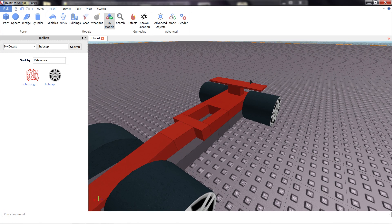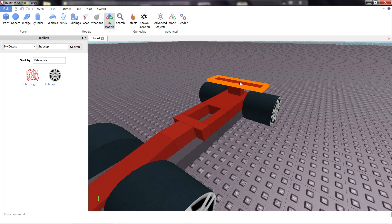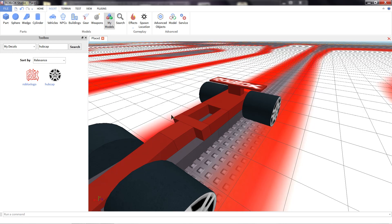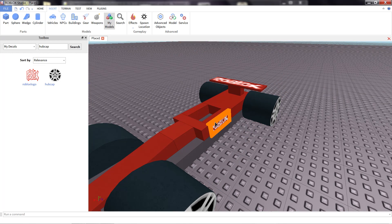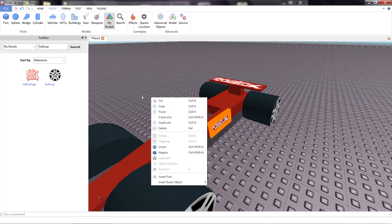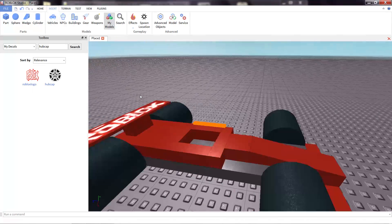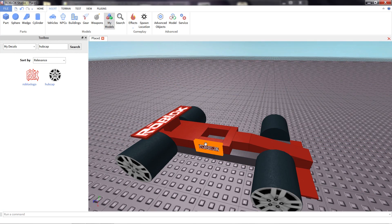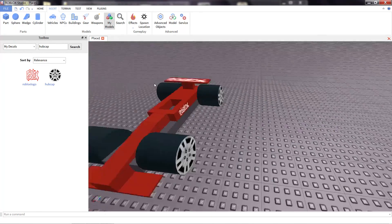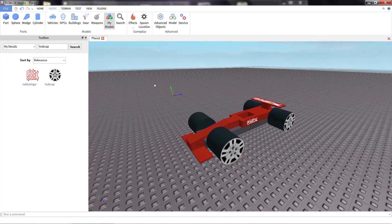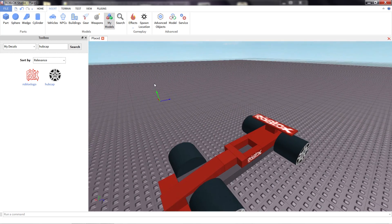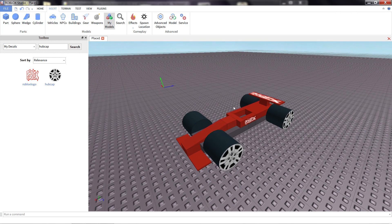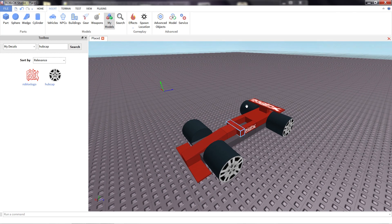I'm also going to add the Roblox logo to various parts of our car. Just to give it some, make it look like a nice race car. Nice branding on the side. There we go. Really nice and easy way to add some detail.